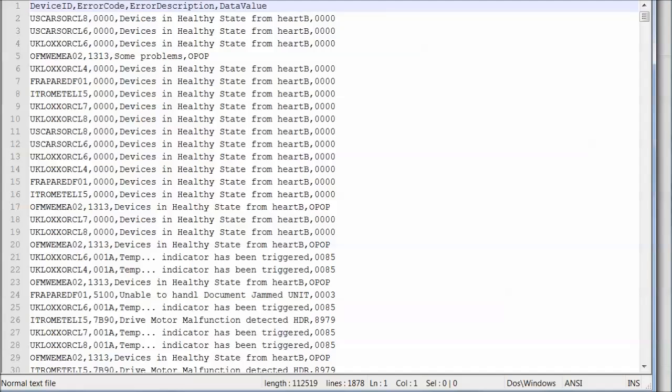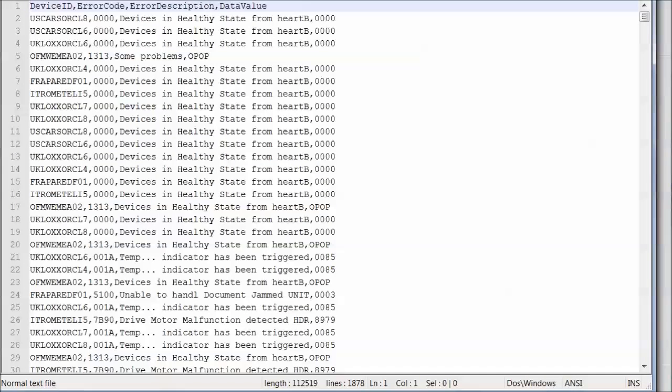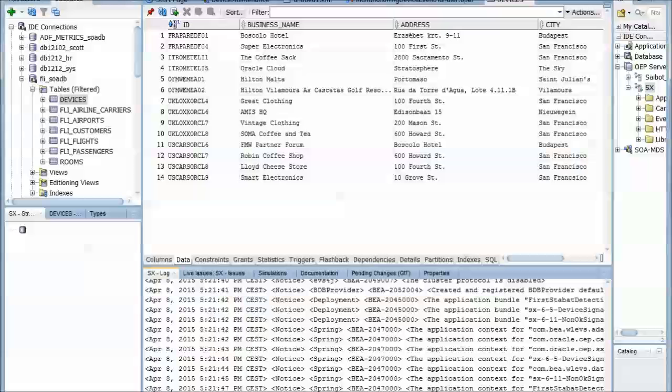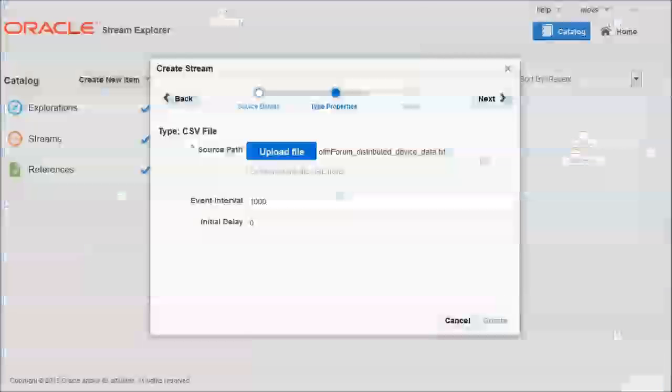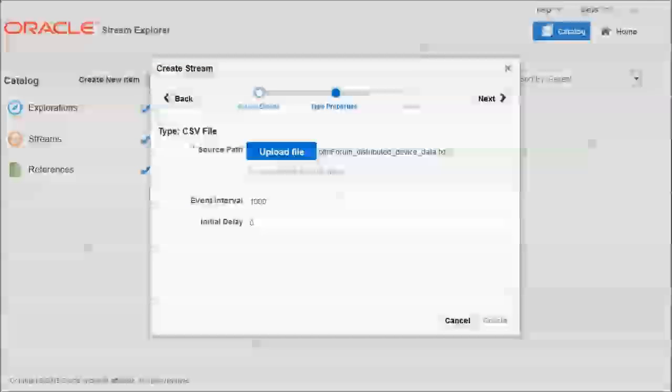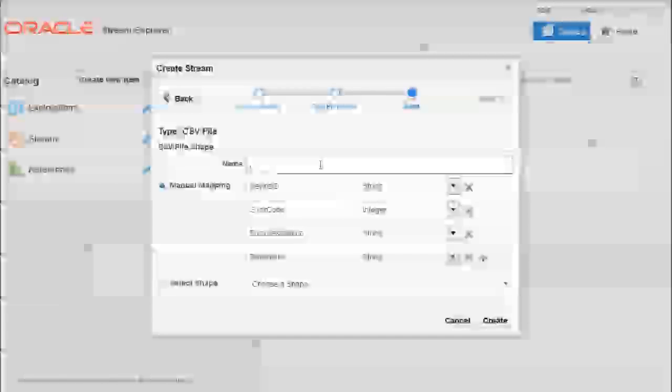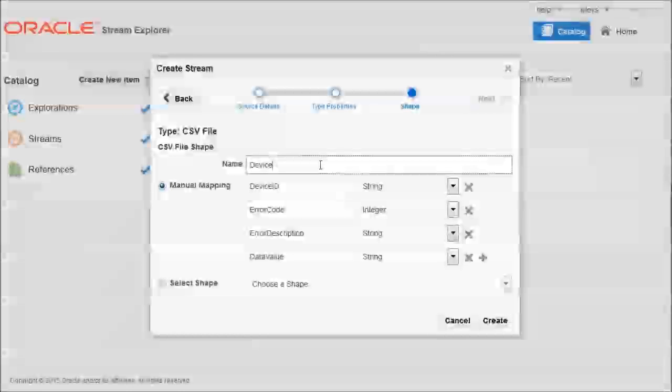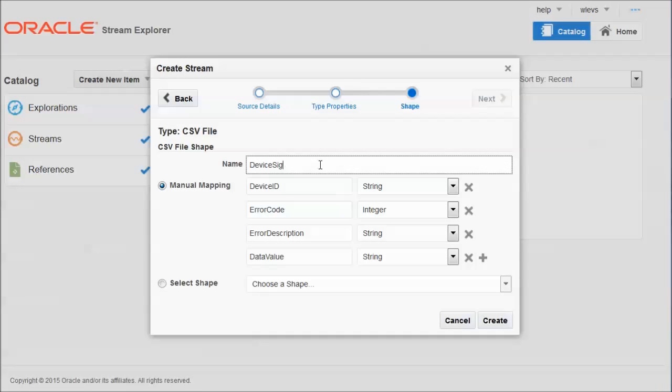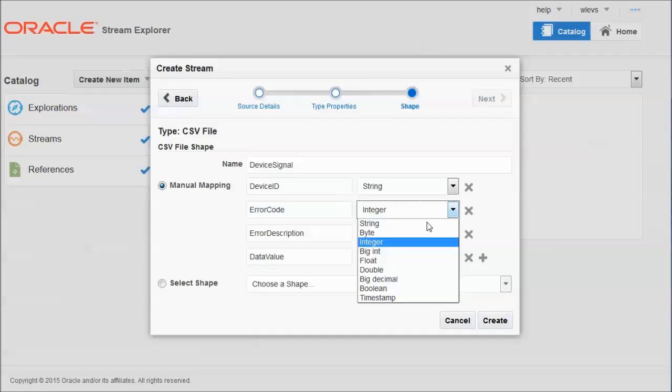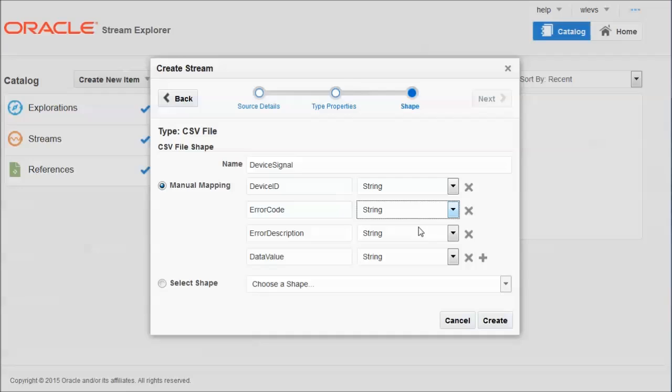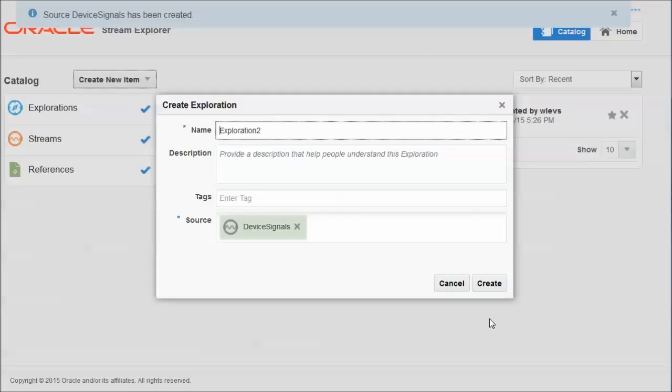The error code 0000 is not an error code at all. It indicates the healthy state. All non-0000 error codes indicate faulty states. So there we go. We go into process events from this CSV file. And Stream Explorer reads the definition of the data shape from this CSV file. And it proposes a data shape, which is a data structure for the event, based on the definition of the CSV file. We have four properties. And all properties should be string properties. So we can create the stream and the data shape.